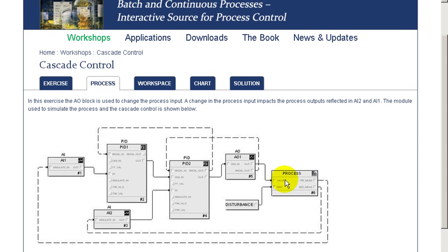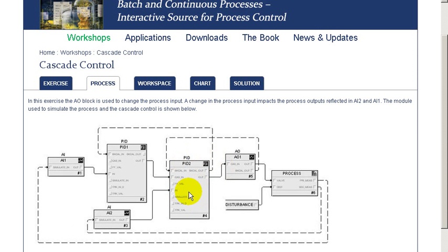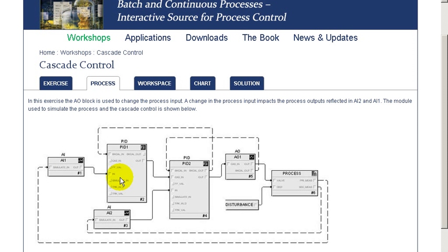In the exercise, we have a dynamic process simulation in which the disturbance is used as well as the manipulator parameter to determine two process outputs. One process output responds very quickly to any input change — that output is used in the slave loop as its control parameter. The second output responds much slower and is the input to our master loop. Through this combination of master-slave, we're able to very precisely maintain our setpoint of our master loop.